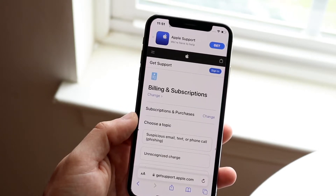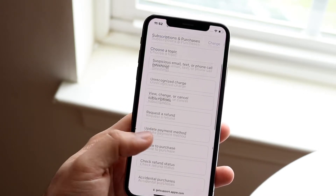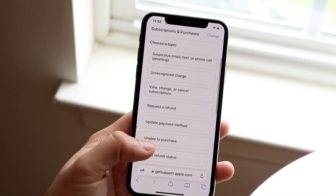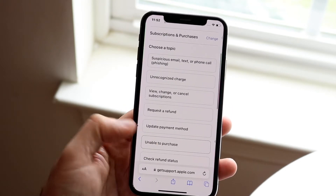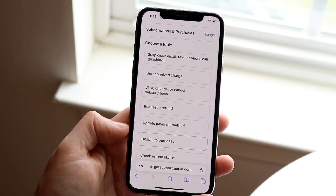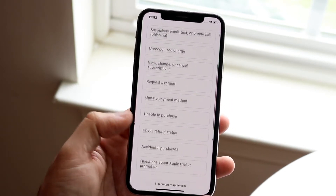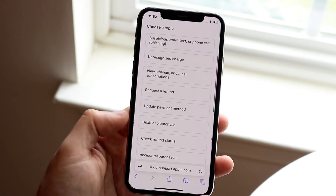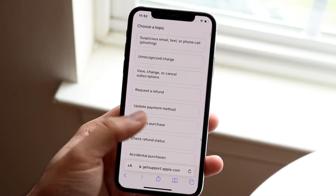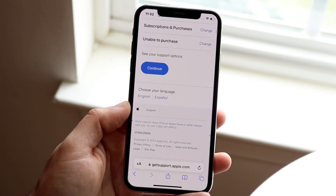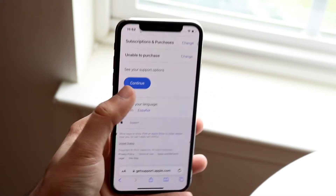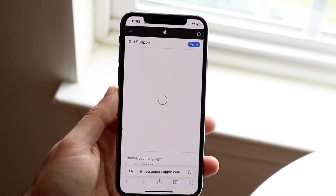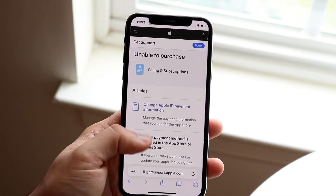That will allow you to change what you need. You have options like update payment method, unable to purchase, and many other things. You'll want to click 'unable to purchase,' and at that point it's going to allow you to choose your options.